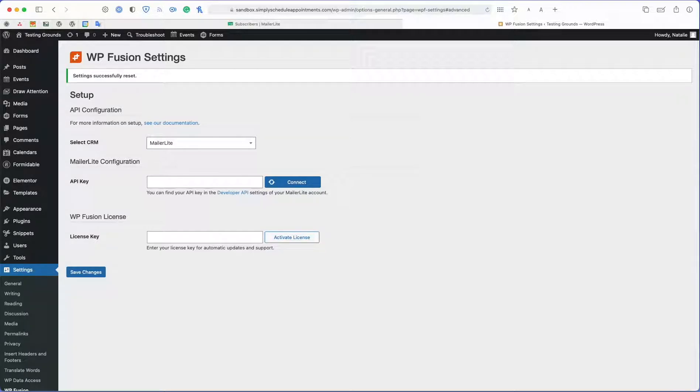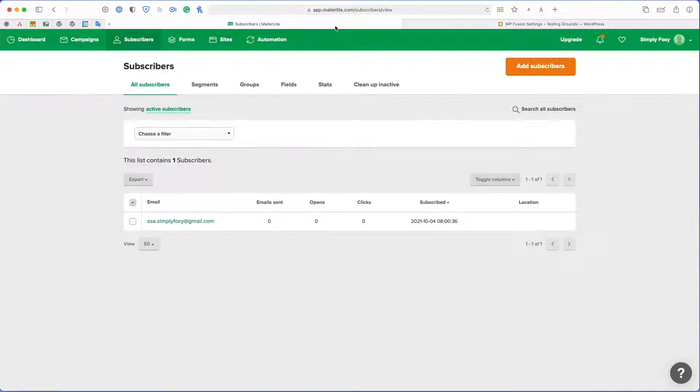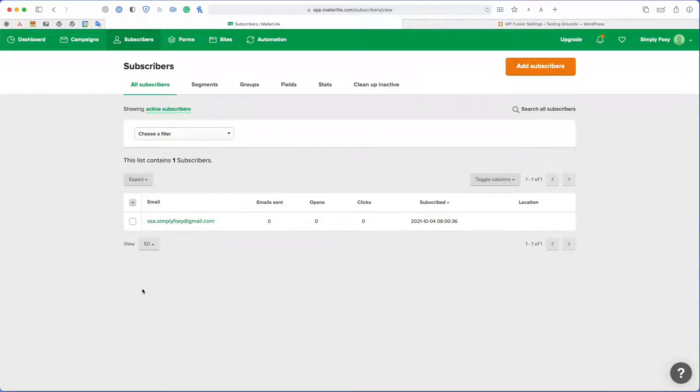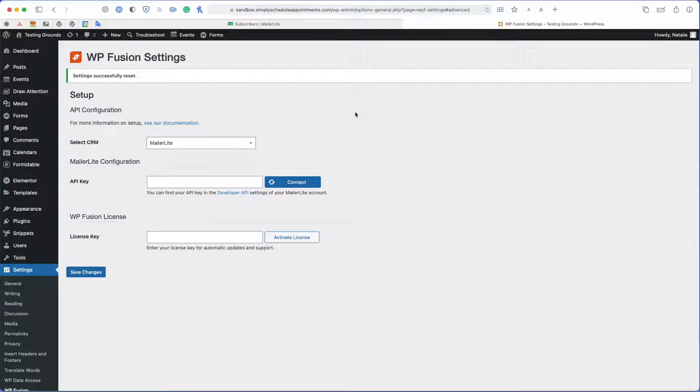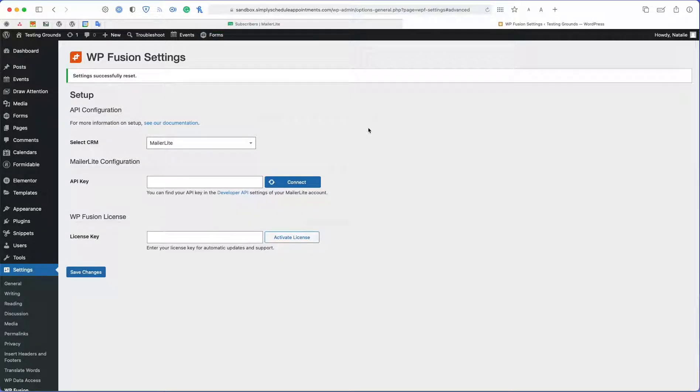In this example, I'm going to use the MailerLite CRM. I just set up this new account so I have a brand new subscriber list and I'm going to start off by connecting my MailerLite CRM to my WordPress Fusion account here on my test WordPress site.